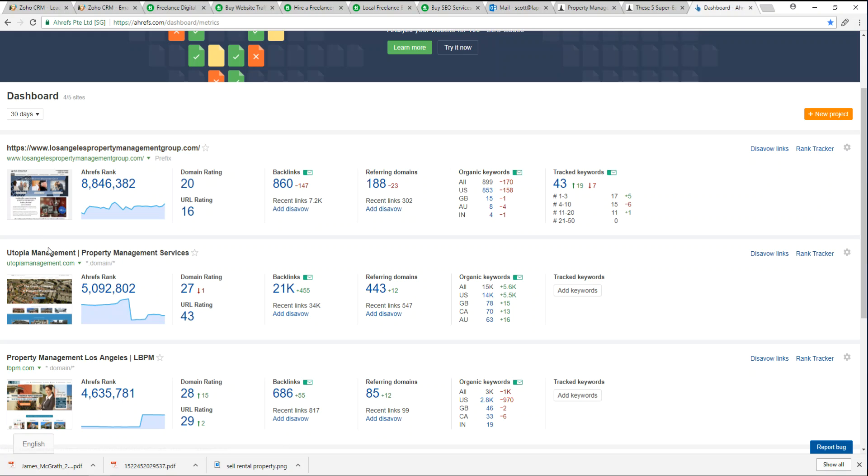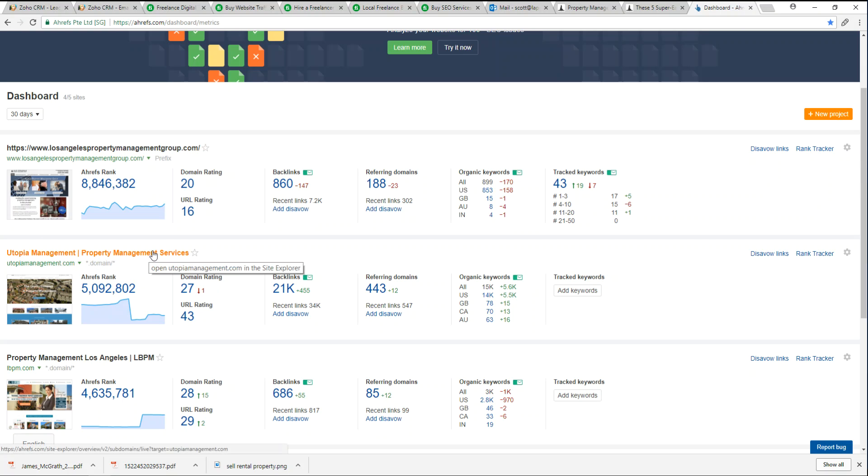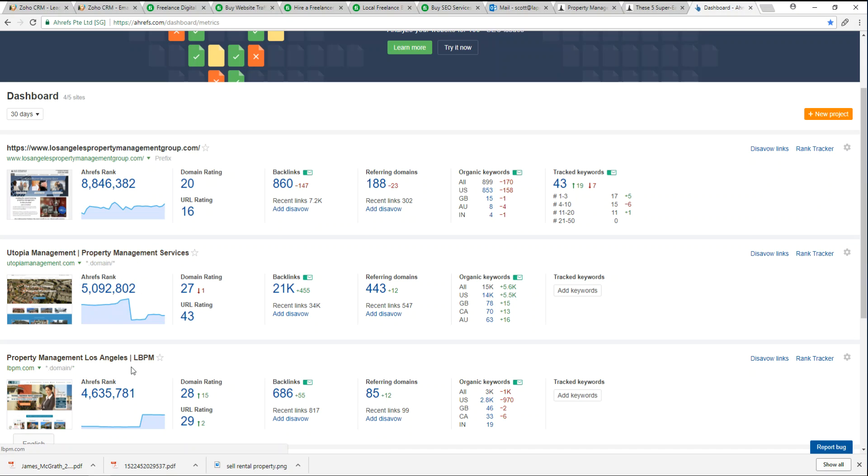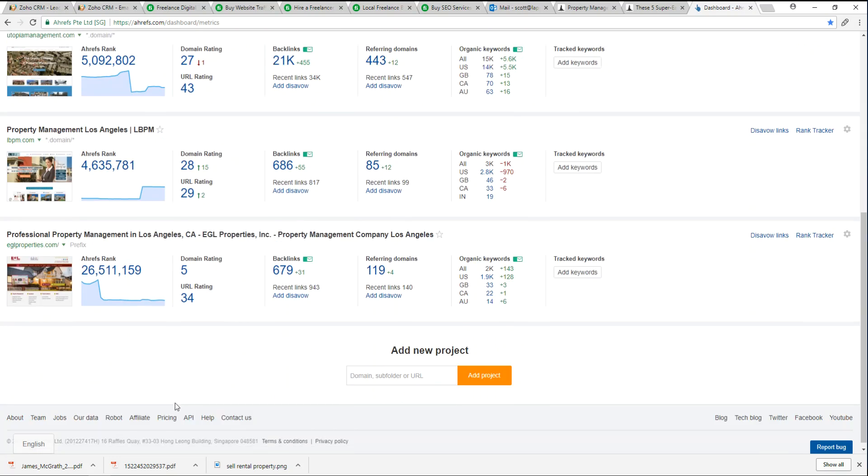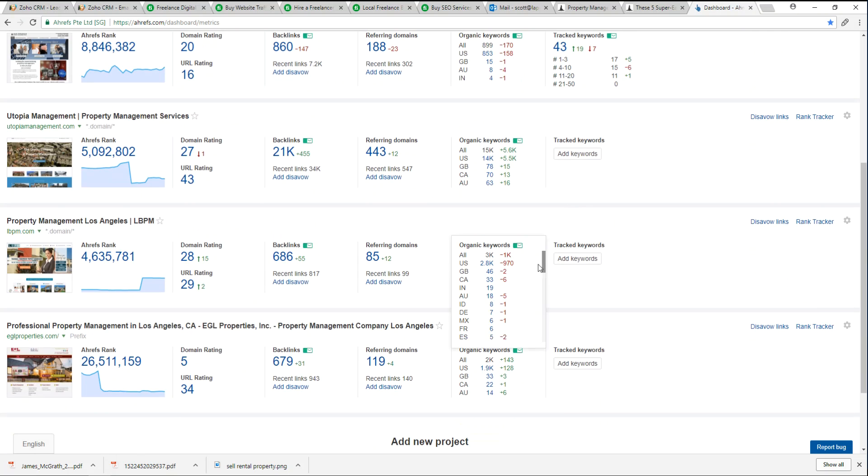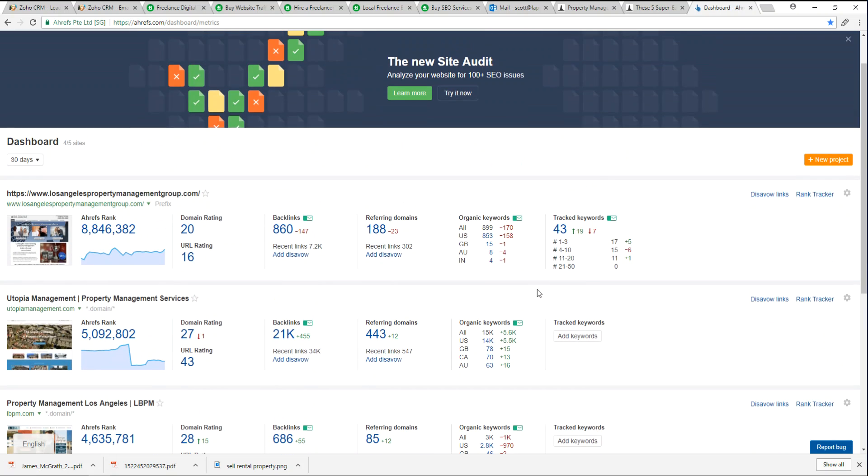On a weekly basis, I have other companies here like Utopia Management I've been following for a while, LBPM, EGL. You can add as many different projects here.